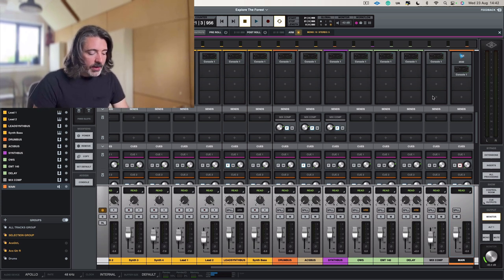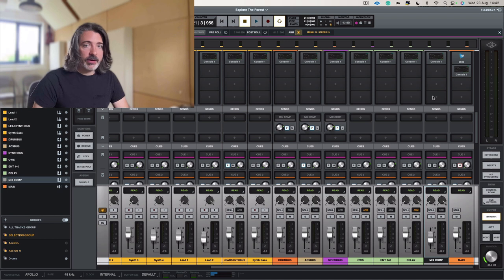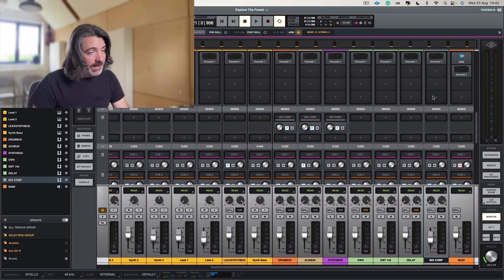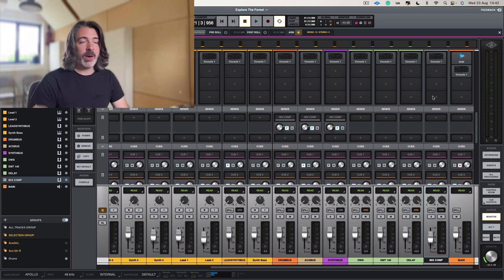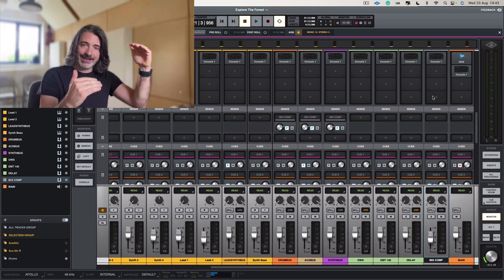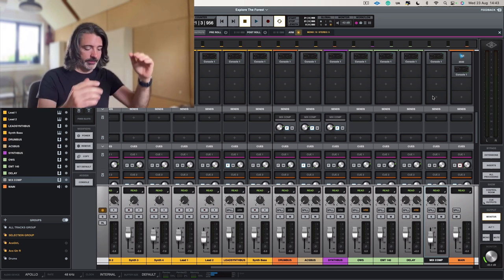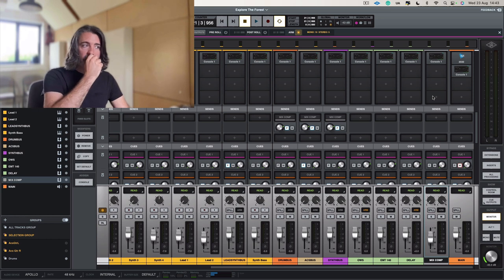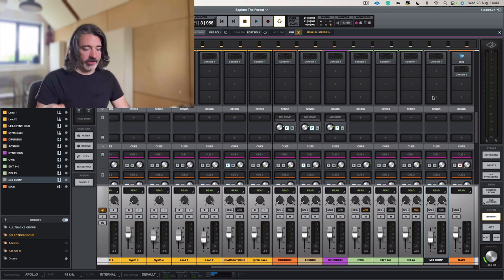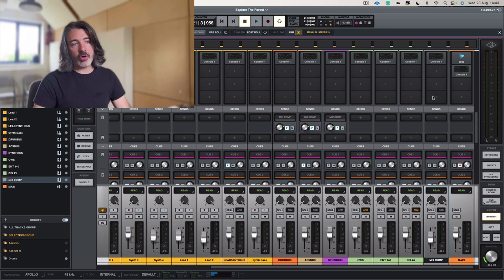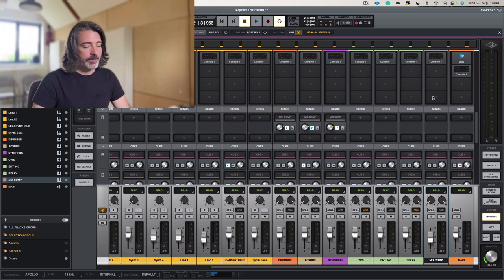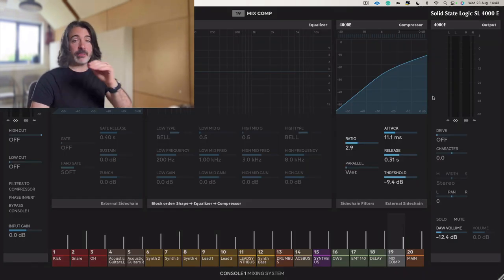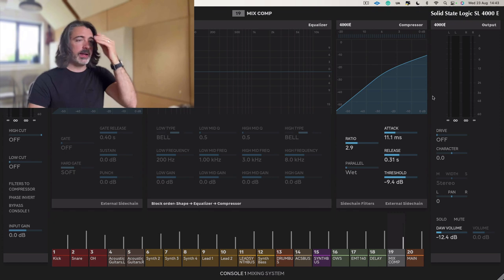One challenge that you do get is parallel mix bus compression, or many versions of parallel compression done in this way, make the track louder, because you're adding volume. There is a way that you can avoid this, although there are drawbacks. So, of course, if I have this track here, if I open up my display of the plugin again, if you see I've turned on my EQ,